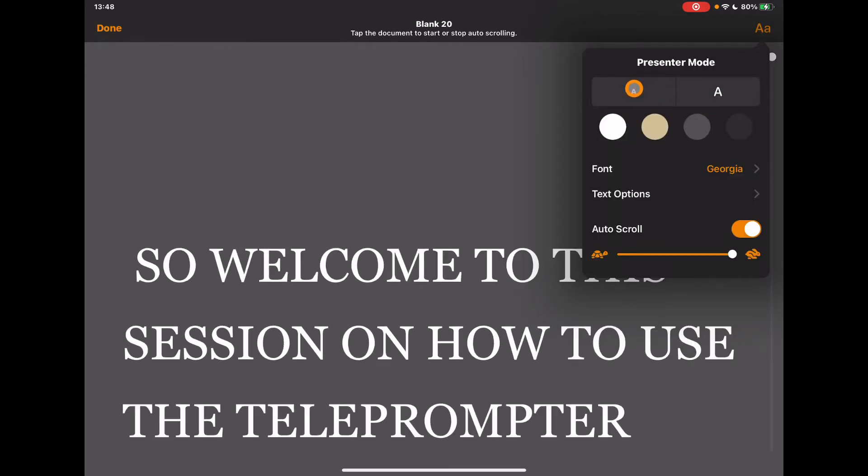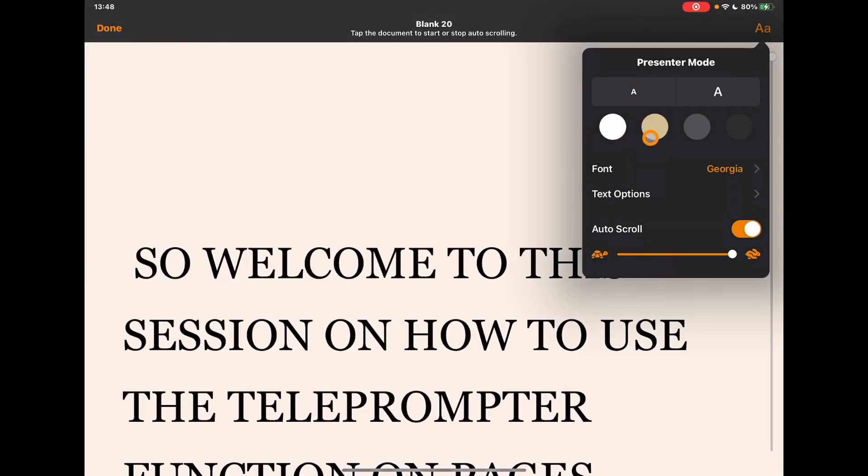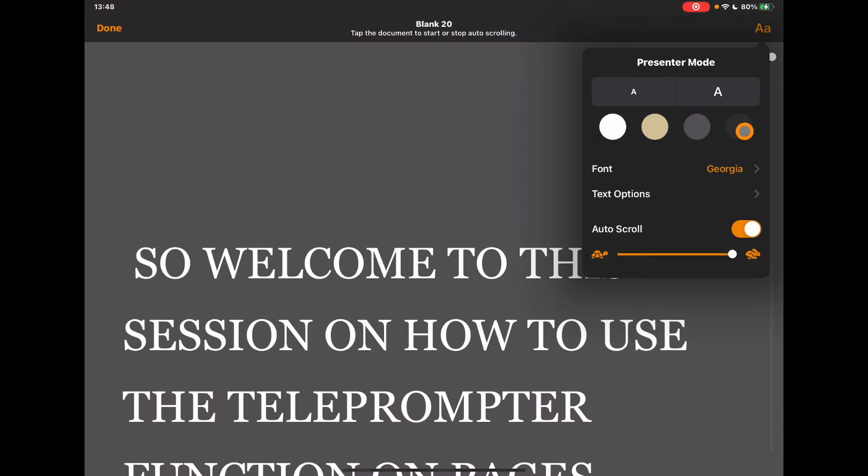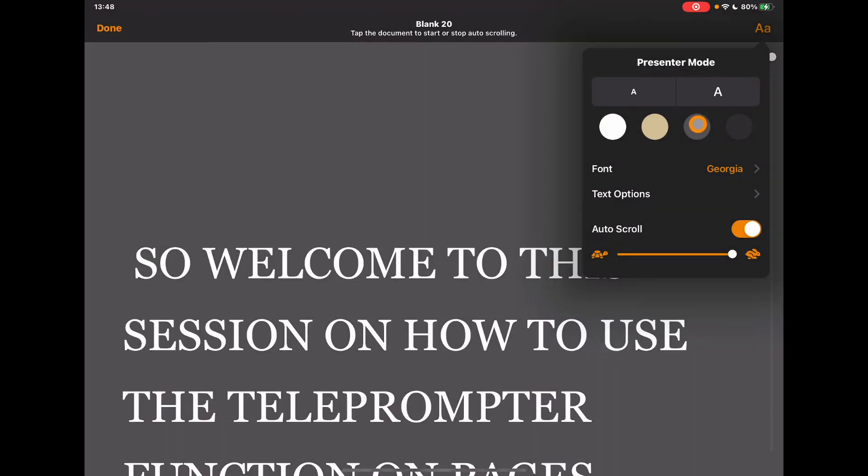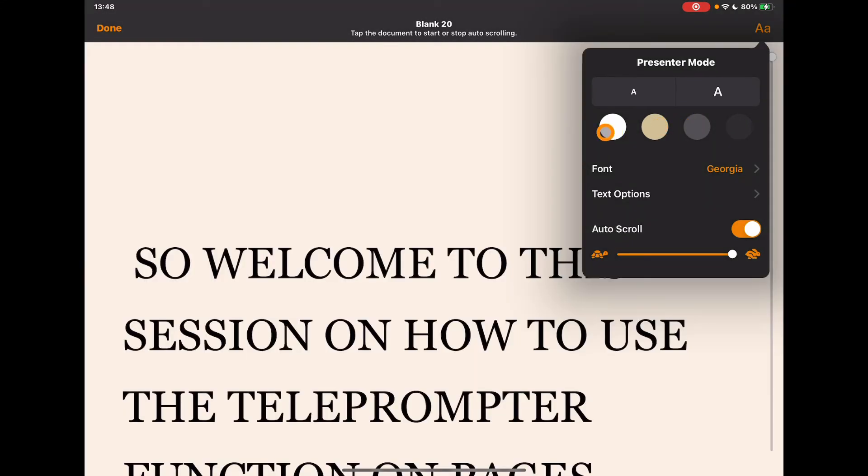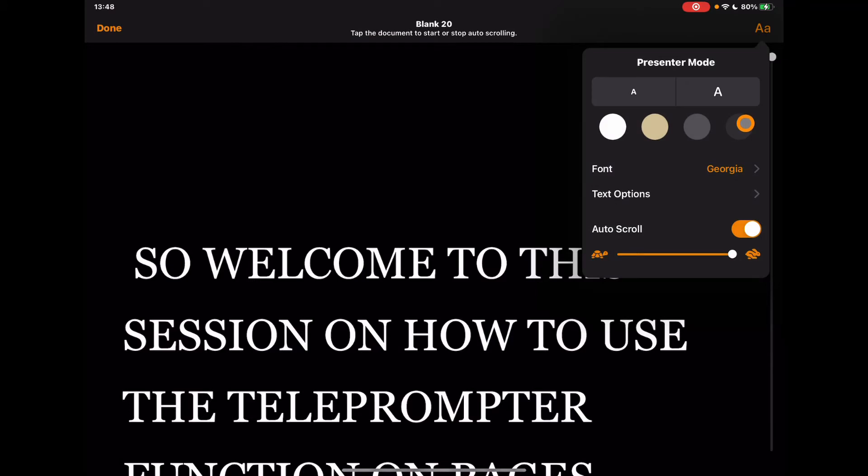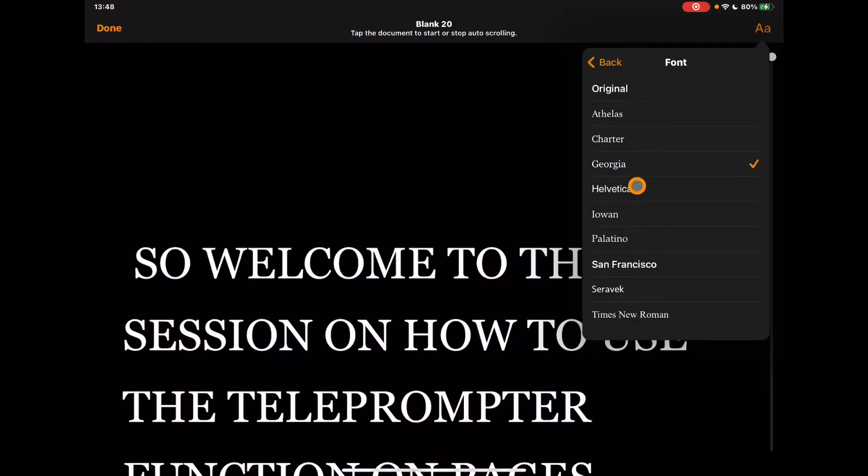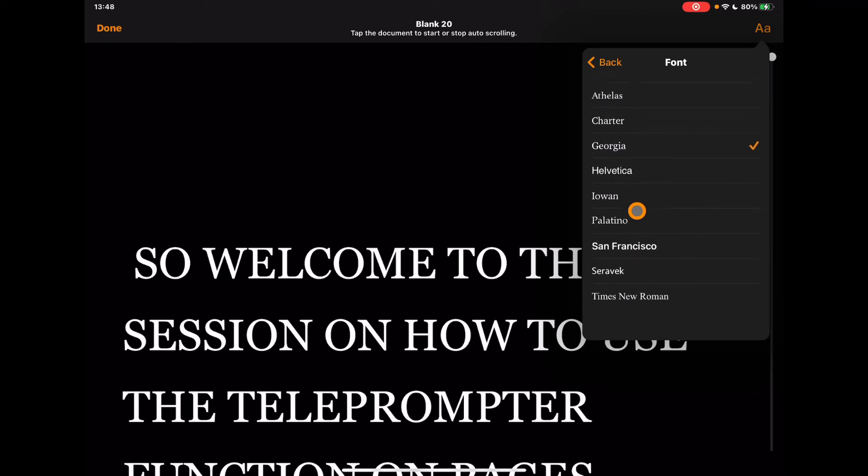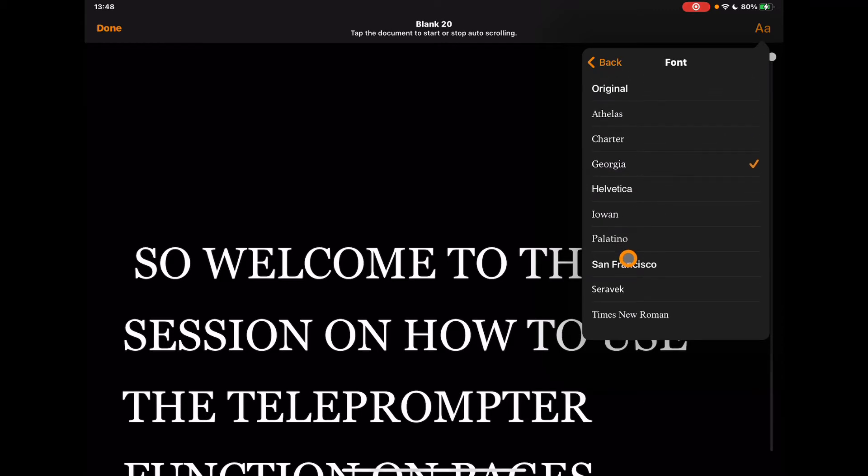I can change the background color. Again, accessibility feature built in directly to the device, which means this could be that it's just easier for me to see this from a distance, could be that I need it to be able to read. Again, I can change the font as well, so some standard fonts in here that we can choose just to make it easier for me to read.